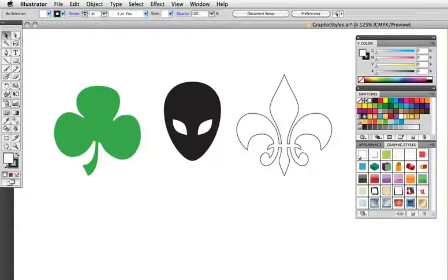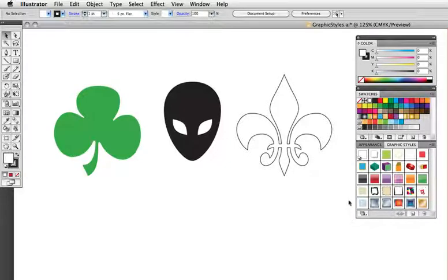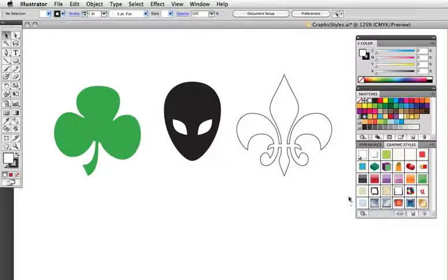Hello and welcome to another Vector Toots quick tip screencast. I'm Cheryl Graham and today we're going to talk about graphic styles, and particularly the graphic styles panel in Illustrator CS4, which has had a lot of improvements since previous versions.